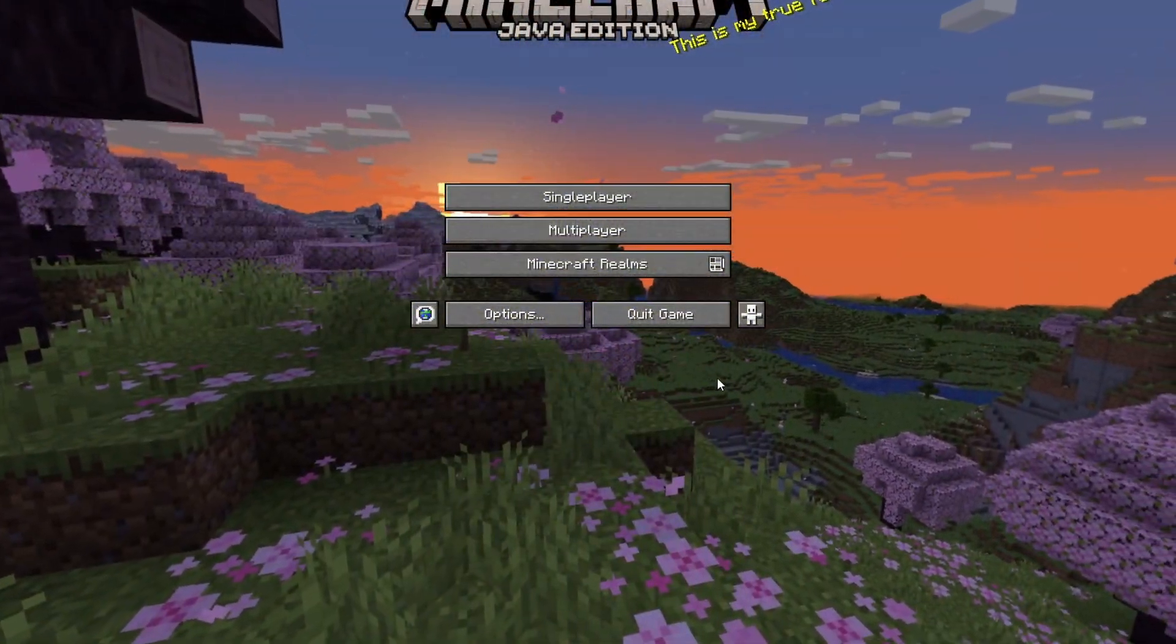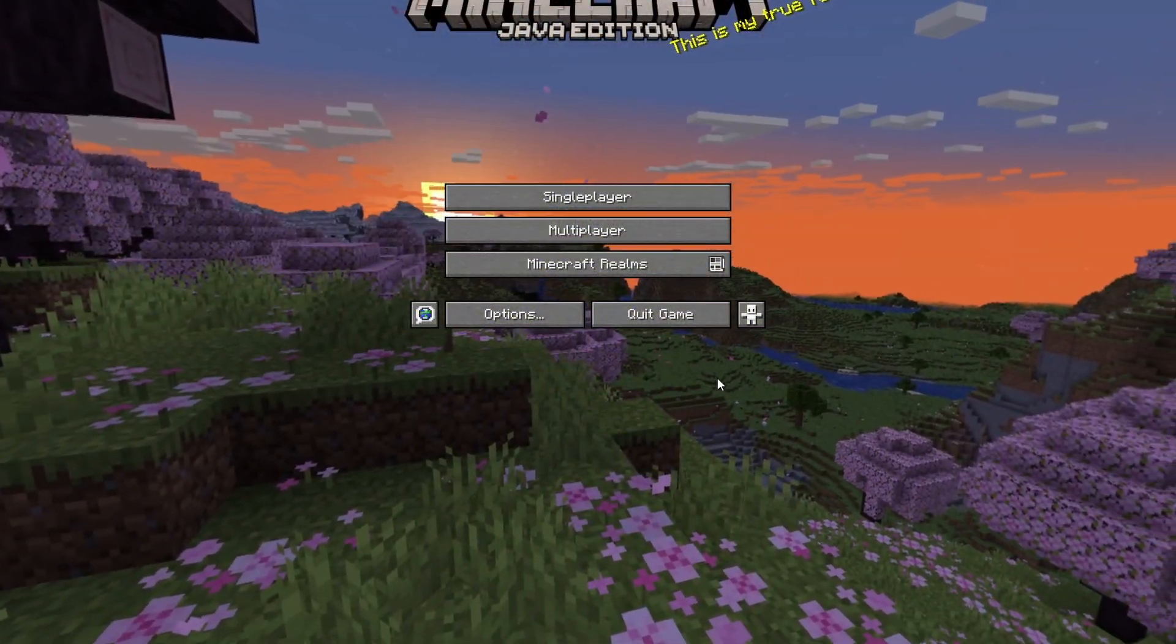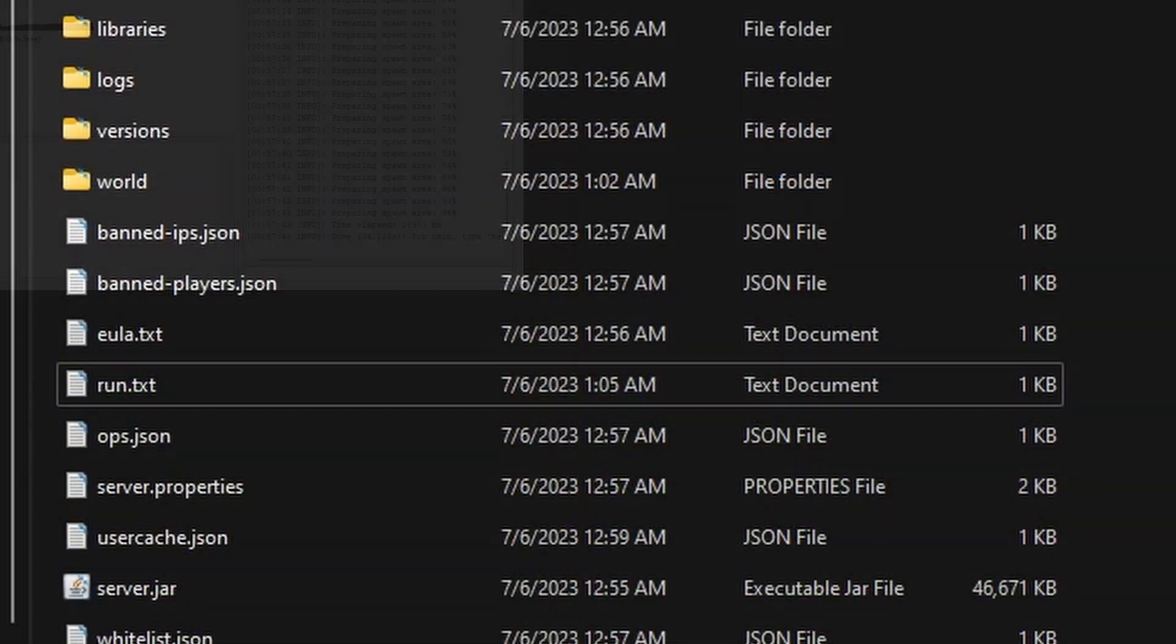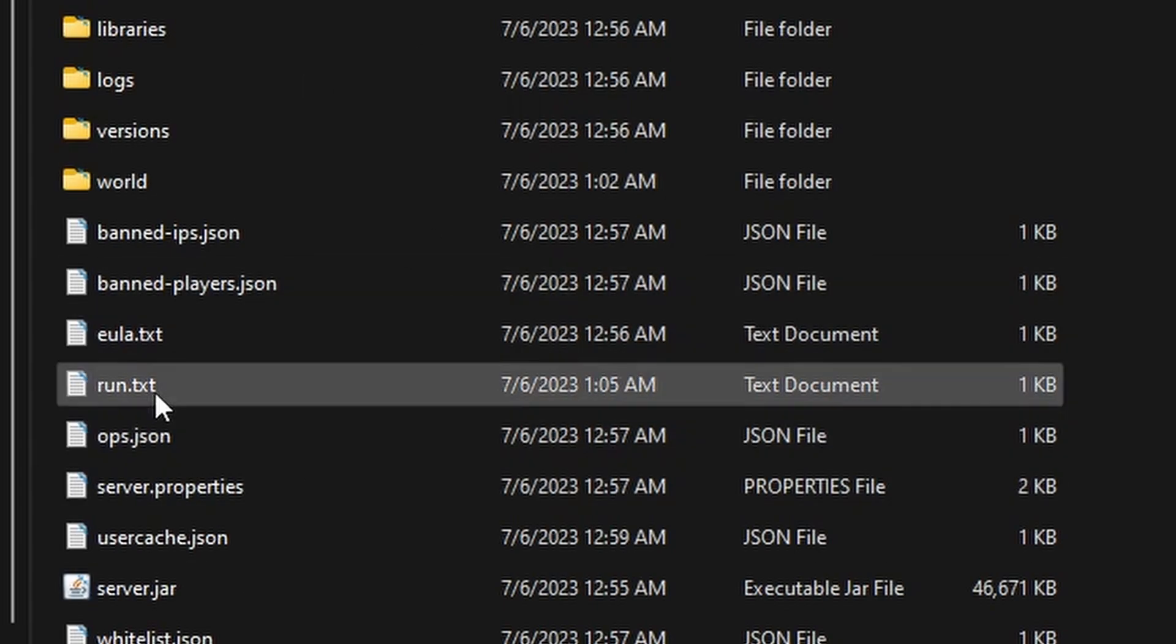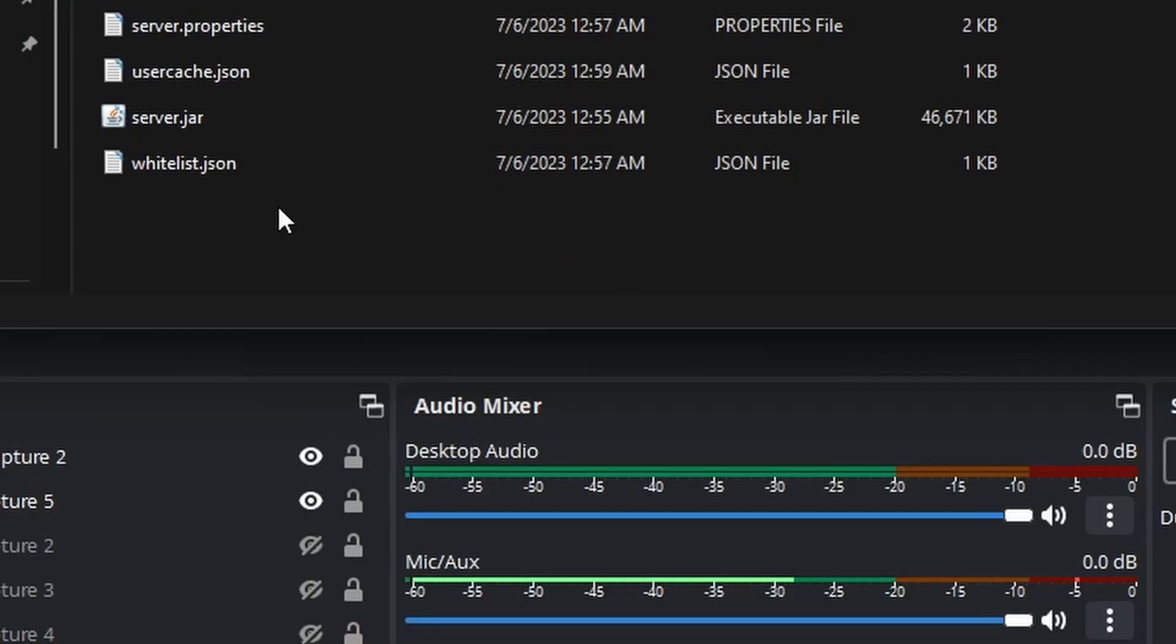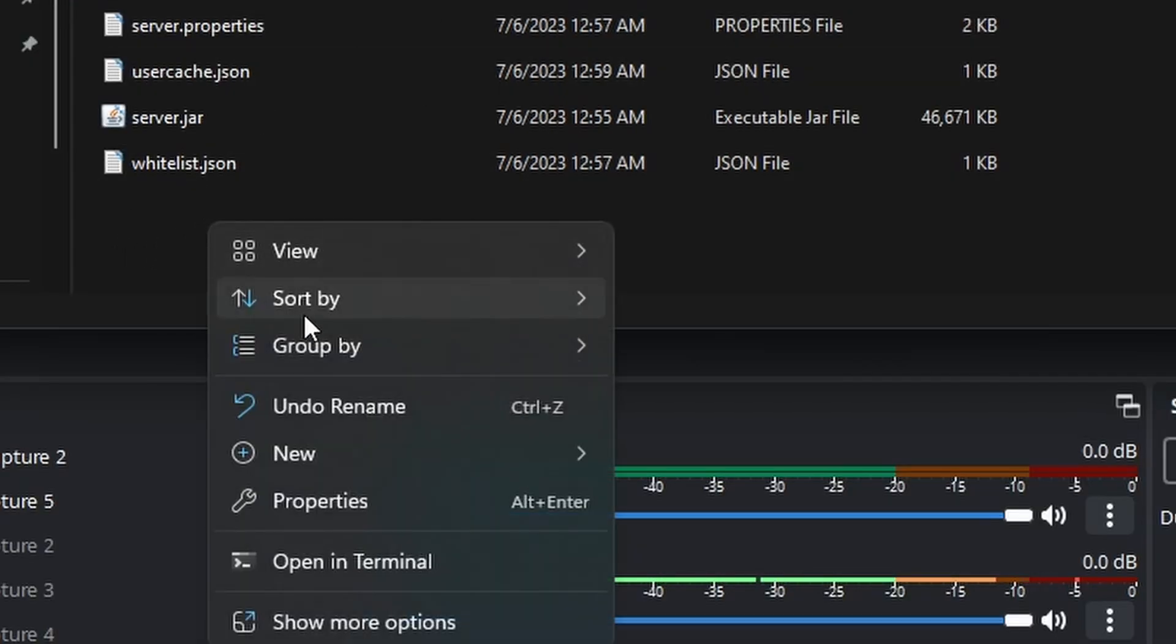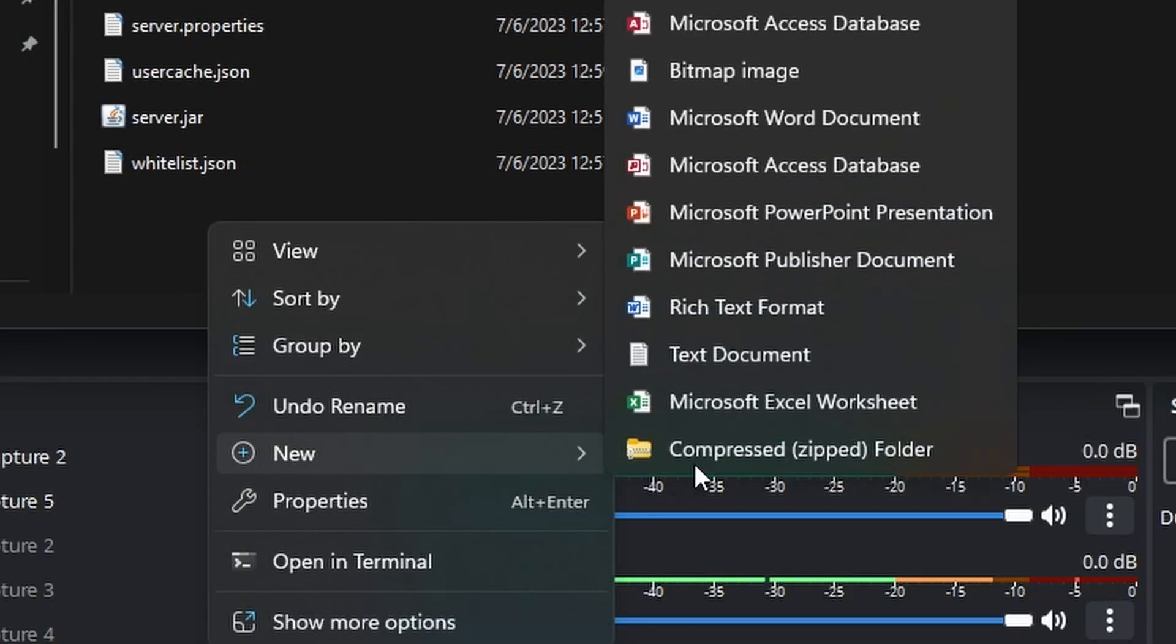But now it's time to go over how to allocate more RAM for your server. Okay, so to add RAM to your server, we have to make a batch file. But first, let's get a new text document. In order to get a new text document, you just right-click, hit New, and then go to Text Document.